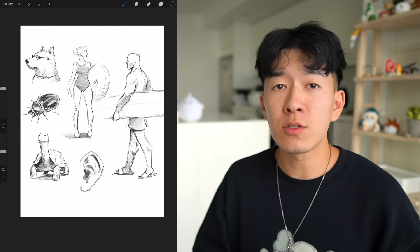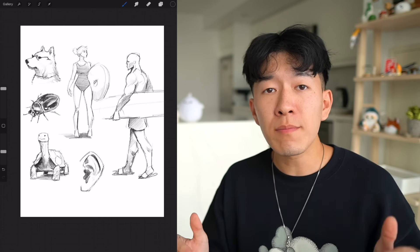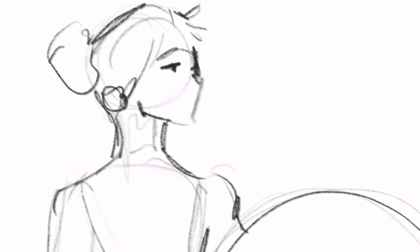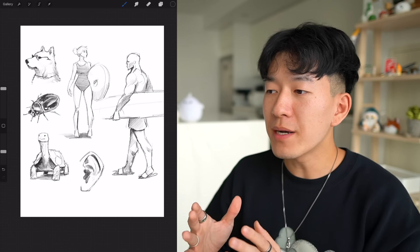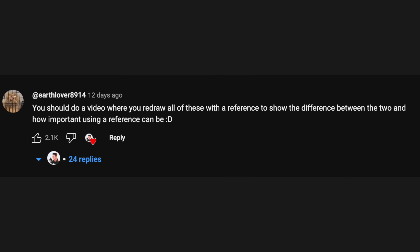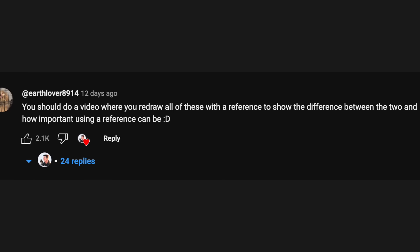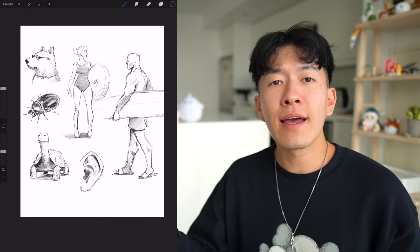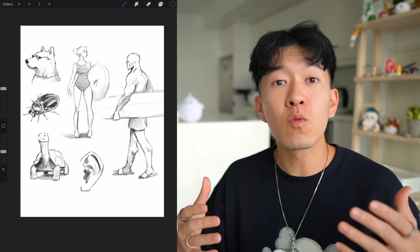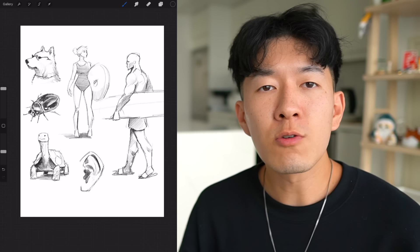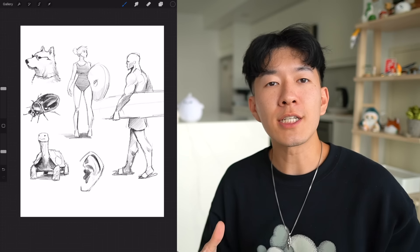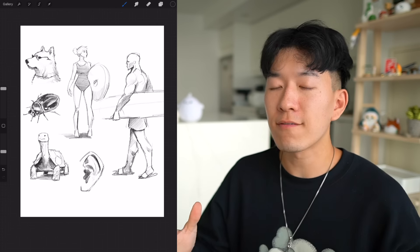Two weeks ago, I did an art challenge where I drew random things from my imagination without the use of any references. And somebody in the comments gave me a great idea: can you try to draw these with references and show us the difference? I went ahead and tried it out, and it really got me thinking about references. I'm pretty sure there's still this notion out there amongst old-timers that references are cheating and you should never do that.